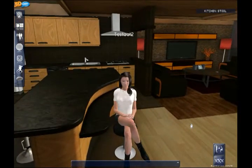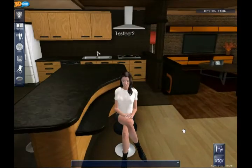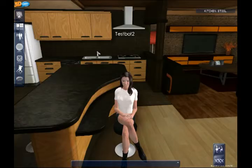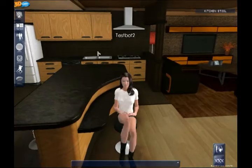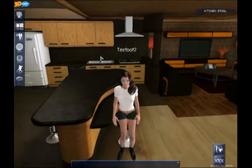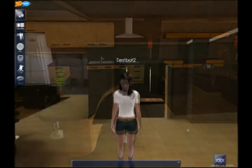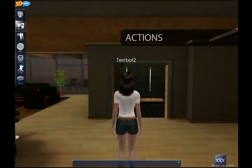Click on the icon and you'll sit down. To stand up, you'll see the icon has changed to a Get Up icon. Click on this icon and you stand up. I told you it was easy.